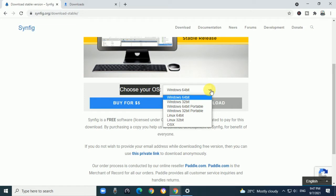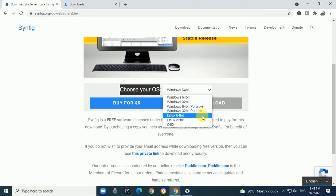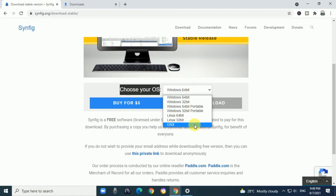it will display Windows 64-bit, Windows 32-bit, Windows 64-bit portable, Windows 32-bit portable, Linux 64-bit, Linux 32-bit, and Apple-based OS X.